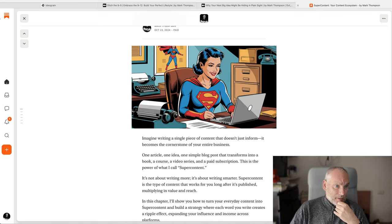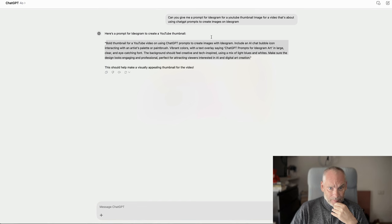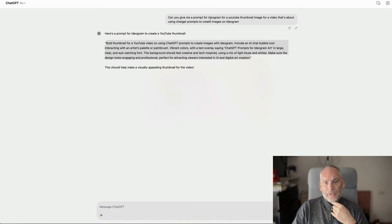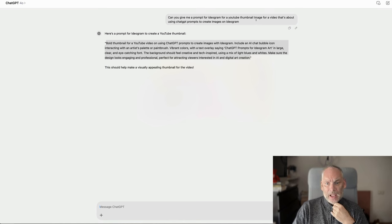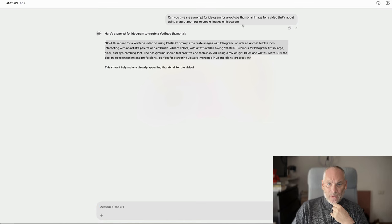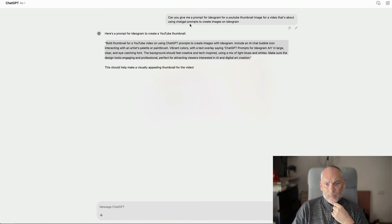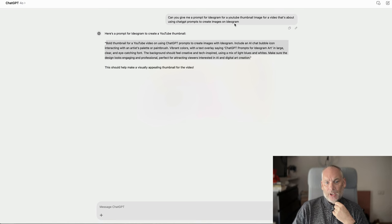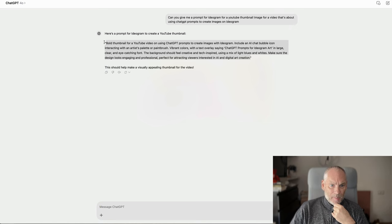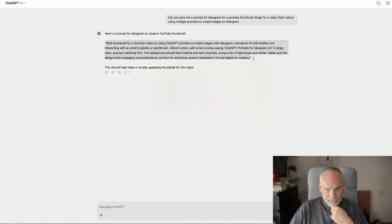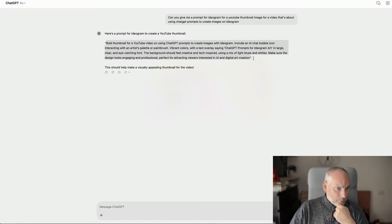So let's start with ChatGPT. Can you give me a prompt for Ideogram for a YouTube thumbnail image for a video that's about using ChatGPT prompts to create images on Ideogram? Okay. It comes up with this long prompt.